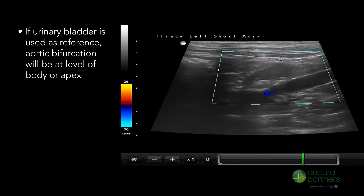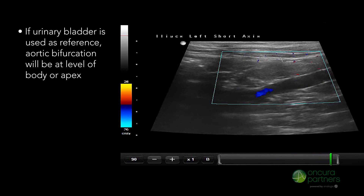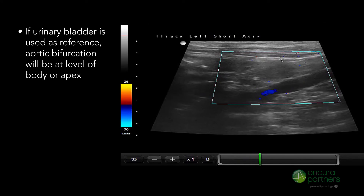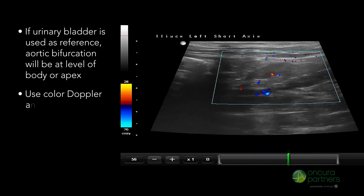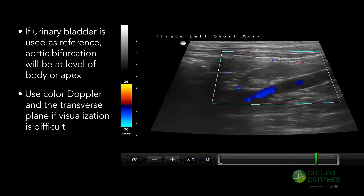If during this procedure long axis visualization is difficult, it's recommended that the sonographer use color Doppler and the transverse plane.